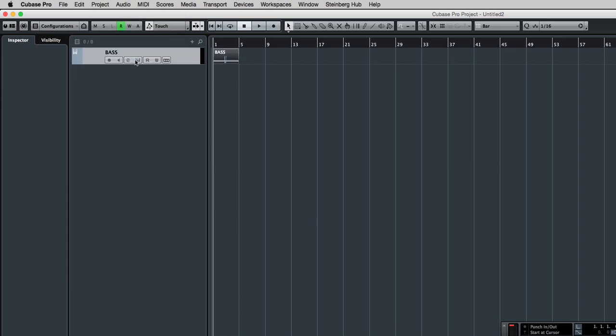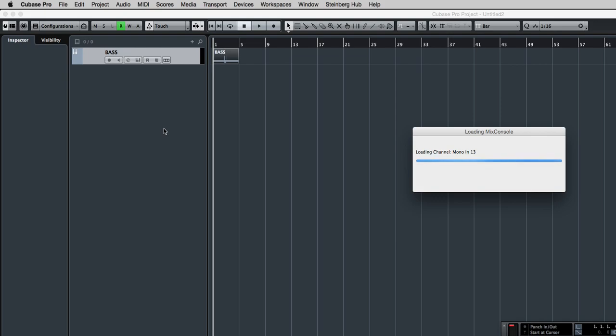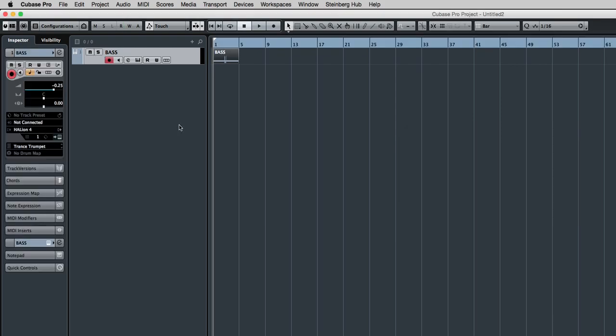So I'll paste that in, it creates the track and the part. And now this project has the part copied into it.